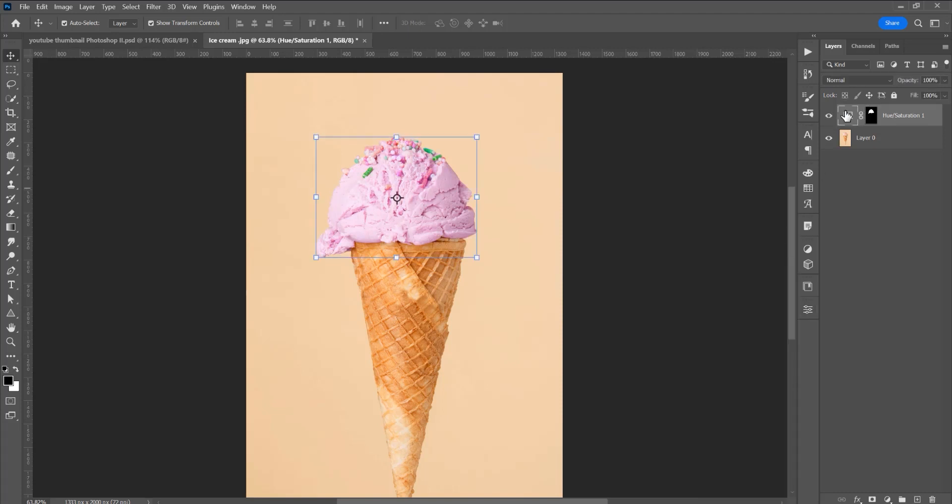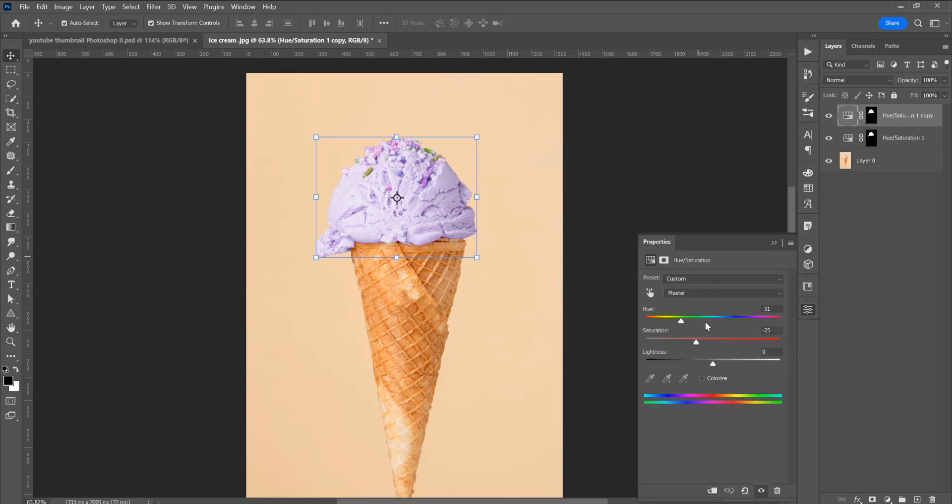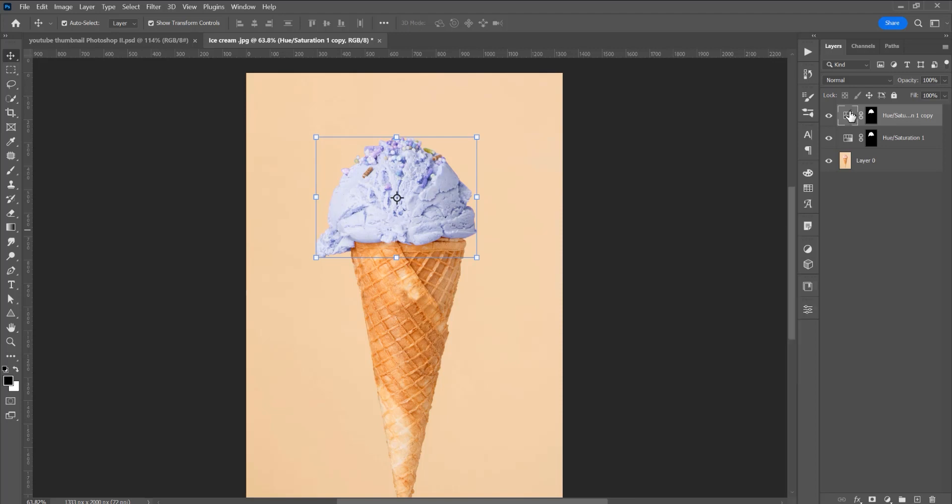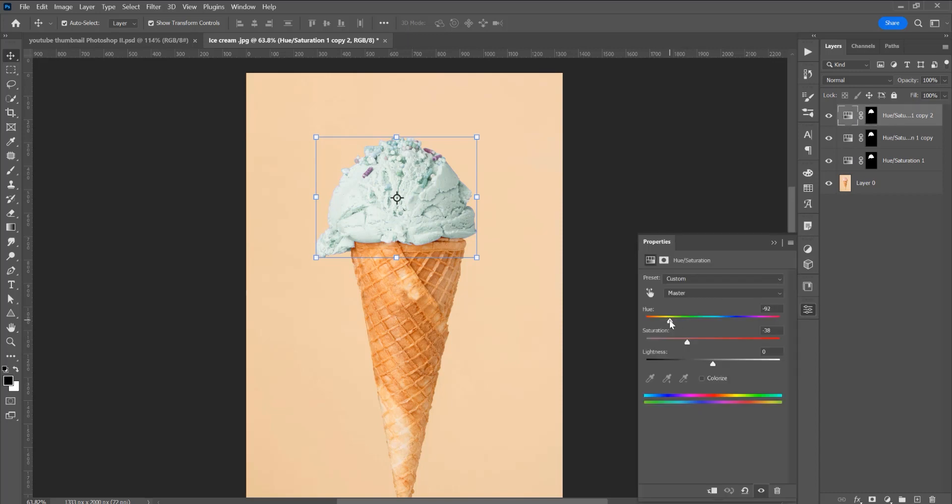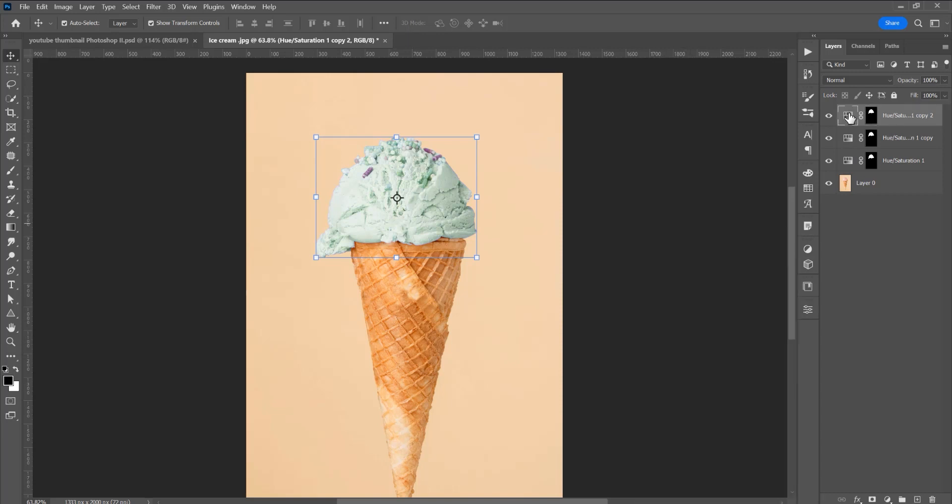Now press Ctrl or Cmd J to duplicate this saturation layer and double click and just add another color. We can play with this hue and this saturation. Now duplicate again, and one more time.